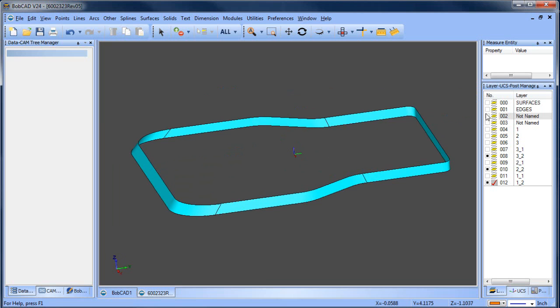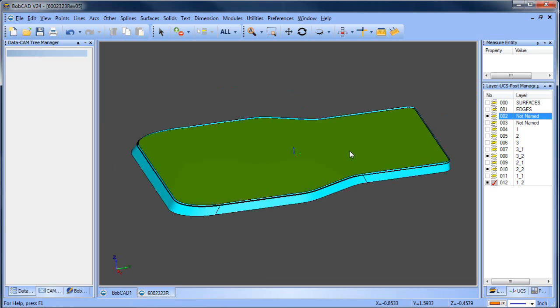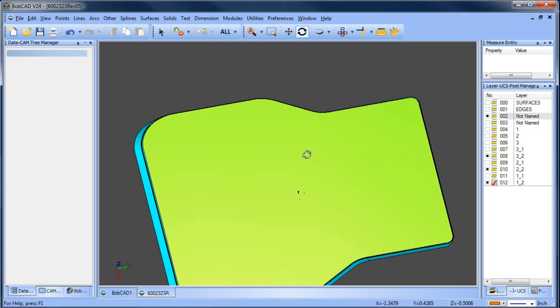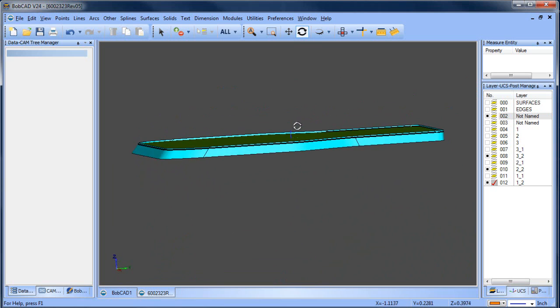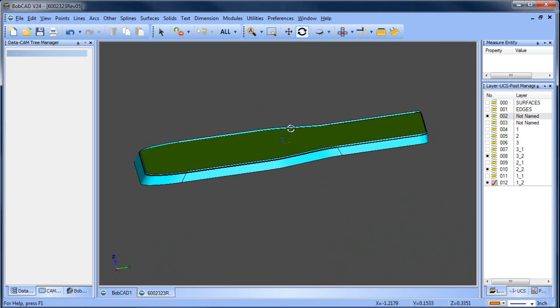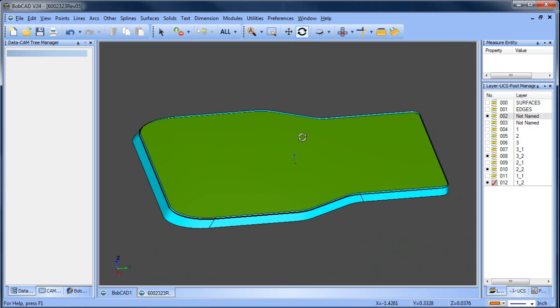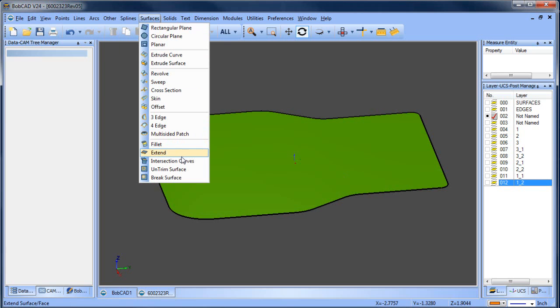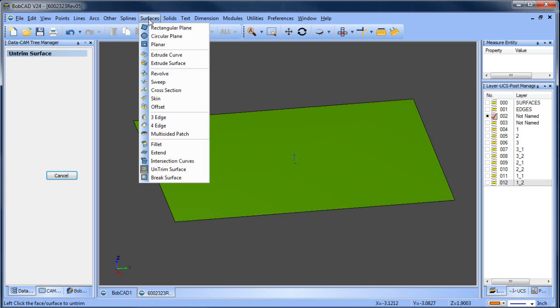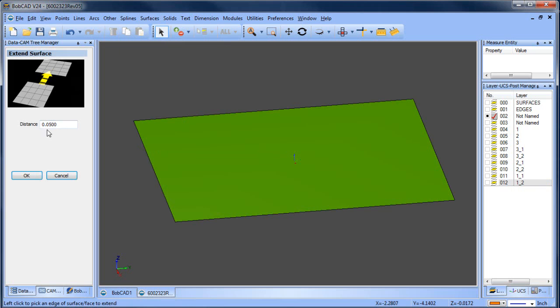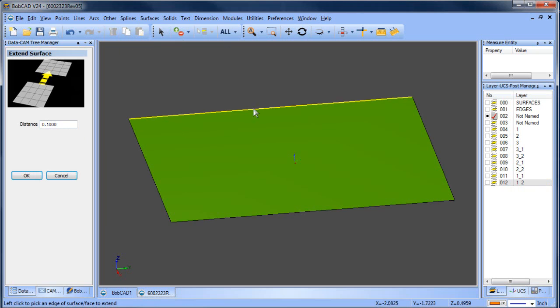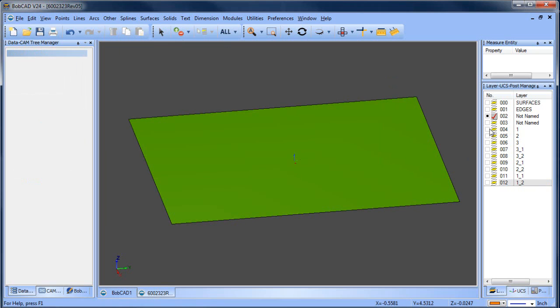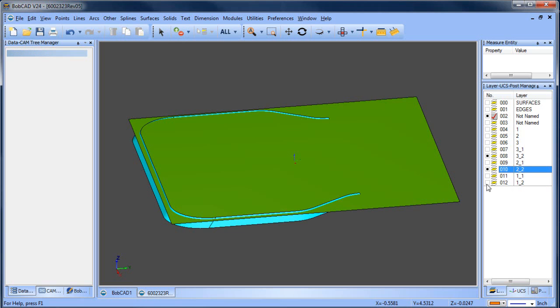The next thing I want to do is take my top surface, and right now you can see that the top surface is intersecting these other surfaces. Well, it is to a degree, not as much as I would like, because I'm going to add them all together and trim away what I don't want. So I'm going to untrim this surface, and then I'm going to extend this surface around on all four sides. And then from here I'm going to turn all my surfaces back on.